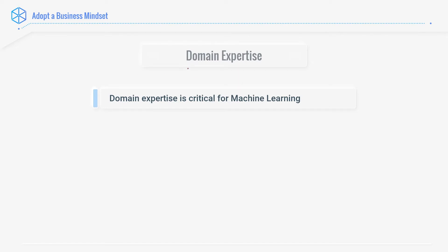Domain expertise is essential for machine learning — essential. This expertise becomes less important in the field of deep learning, but I won't say it is of zero importance in deep learning. You can never say that domain expertise is of zero importance. It is important in deep learning and it is critical in machine learning.